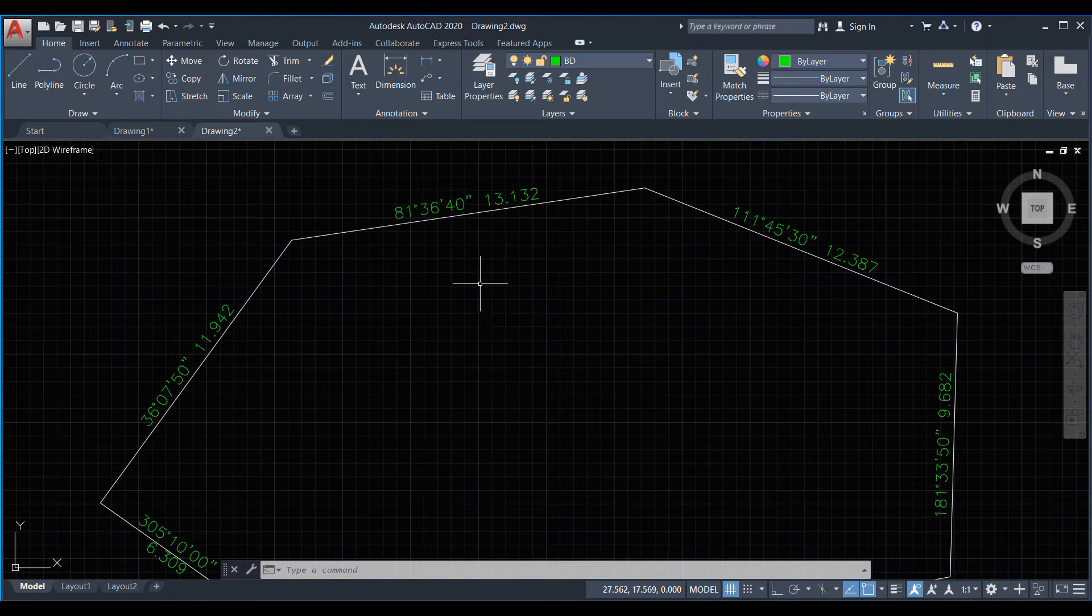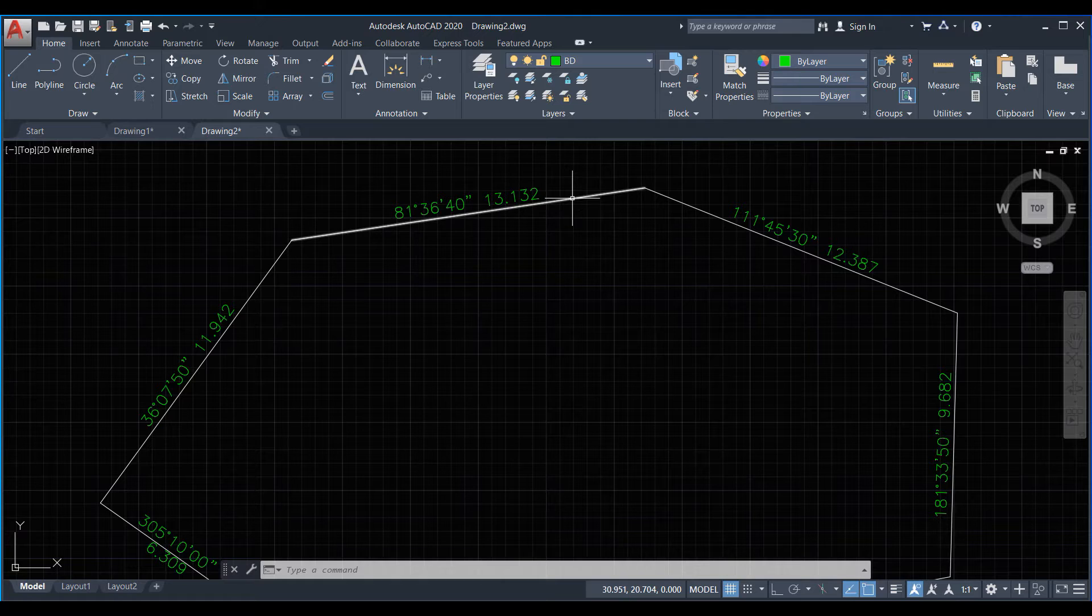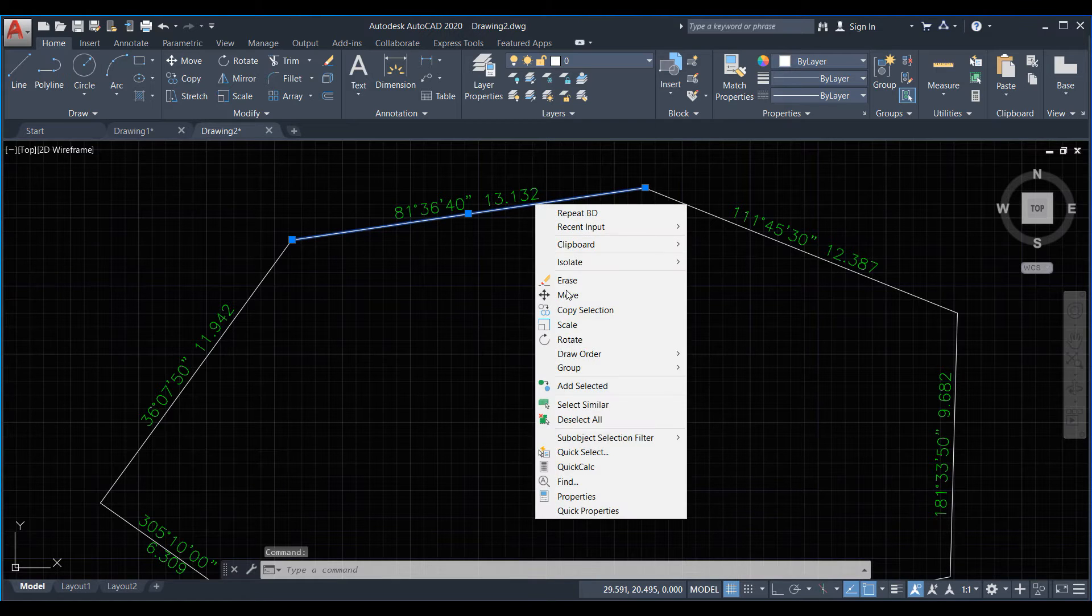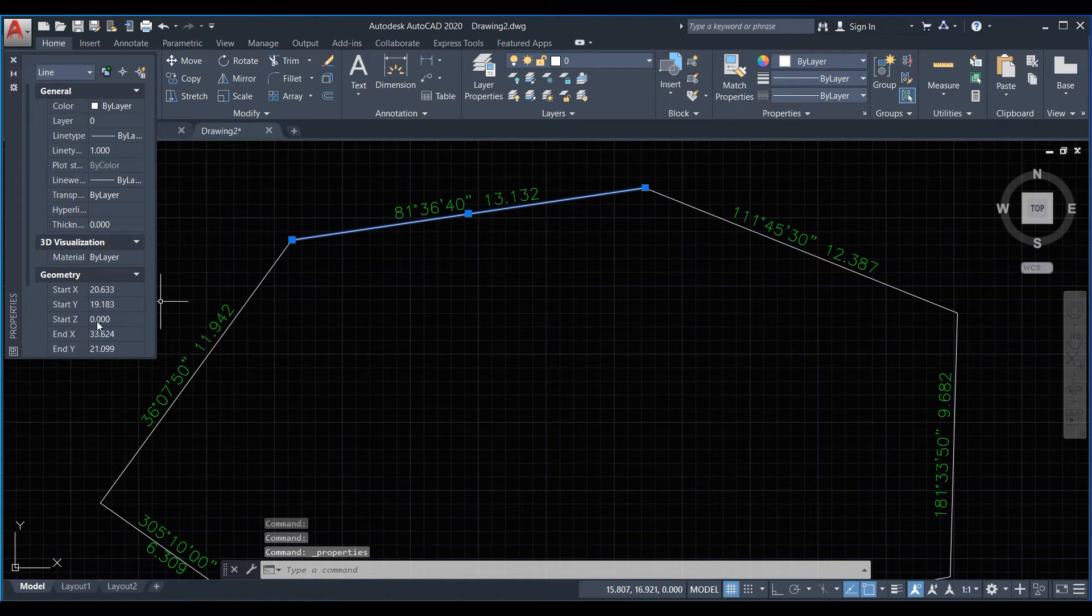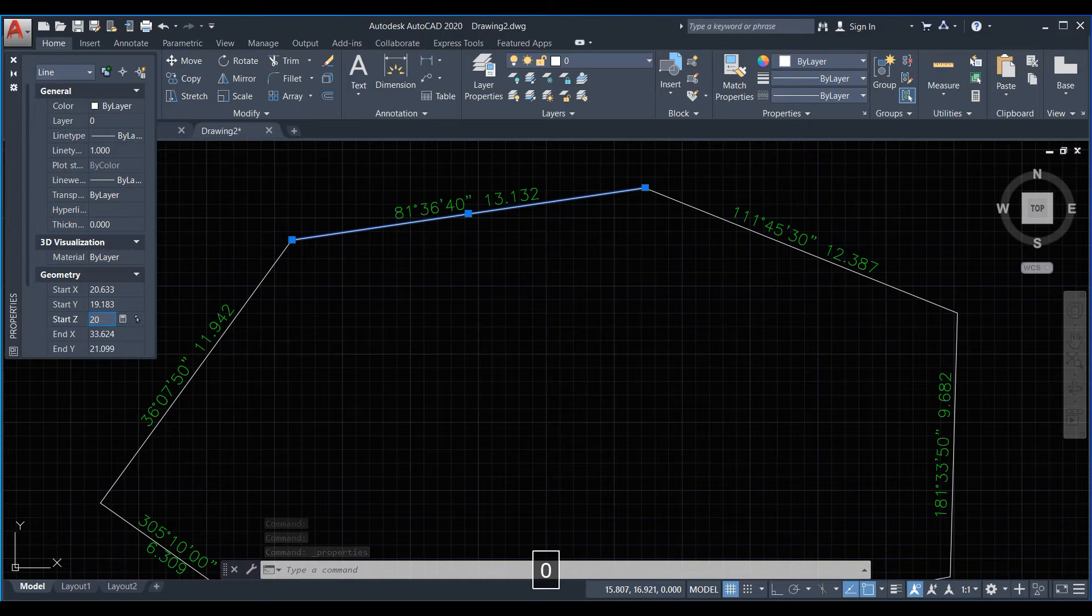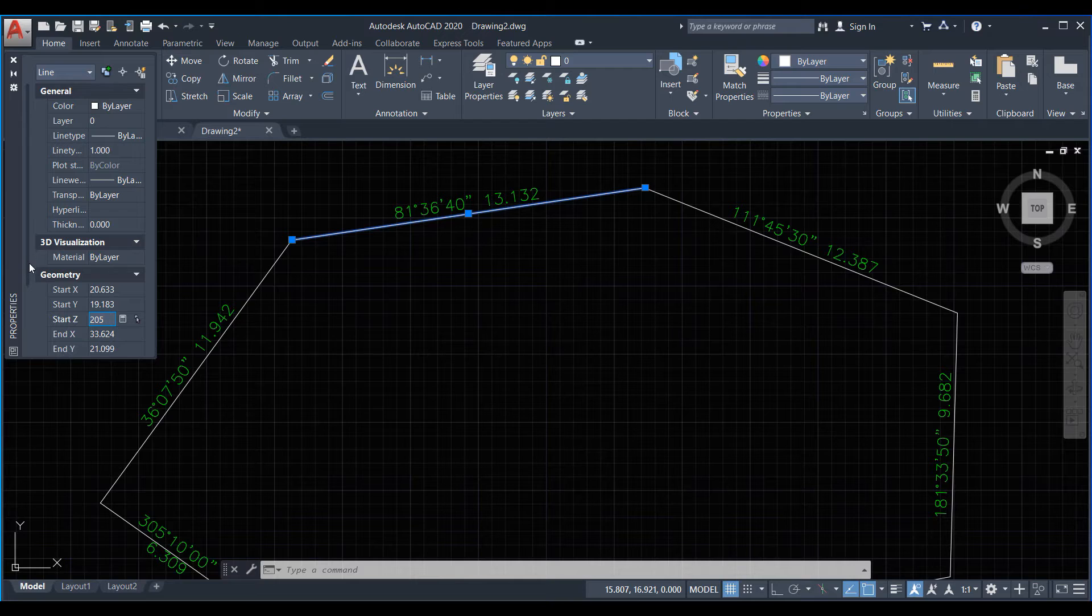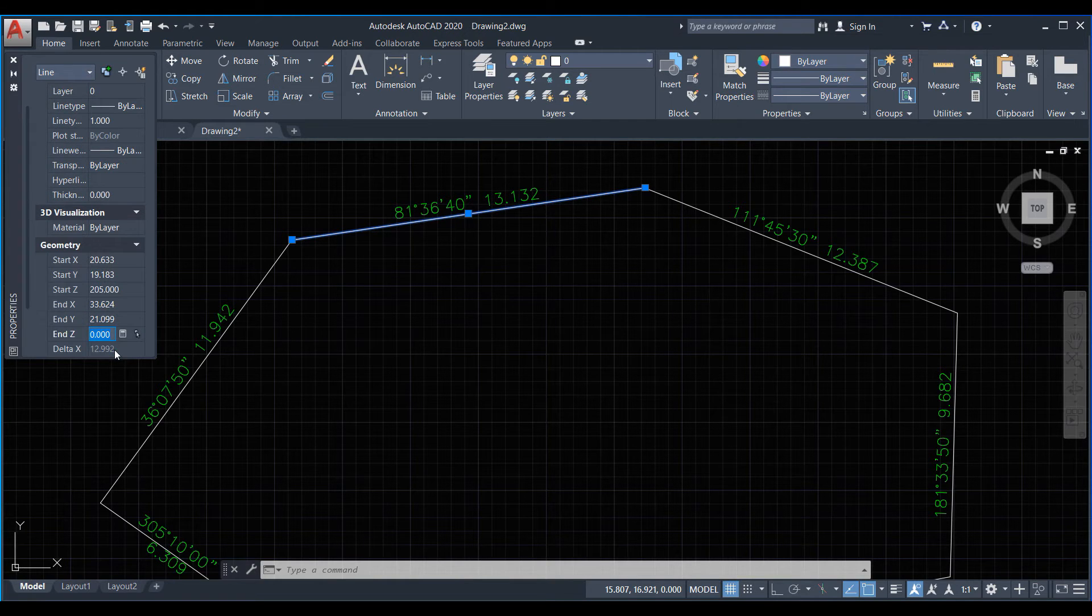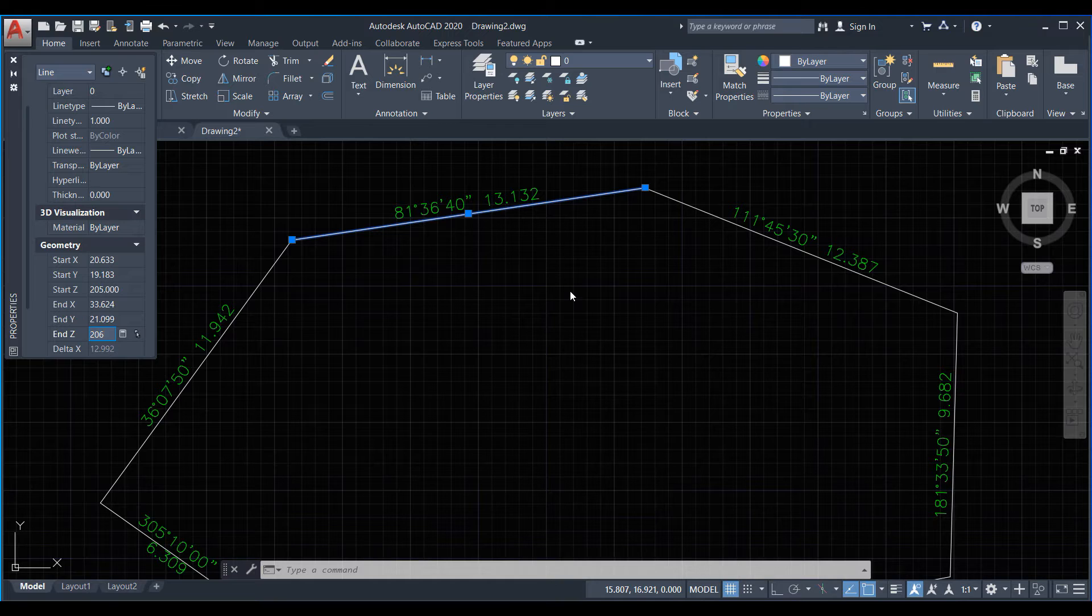Now here we use XYZ LISP. First we select one line to give elevation, select properties here and we set here 205 and the last segment here in elevation 206.